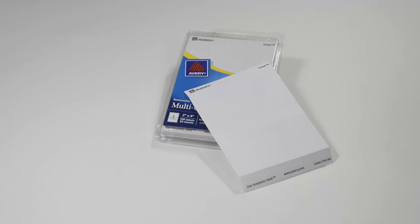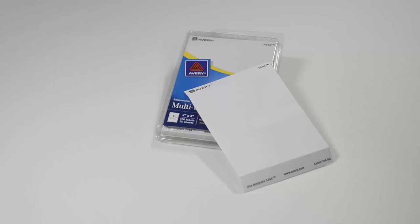Avery product number 5444 is available in many office supply stores. They're also available online, such as Amazon.